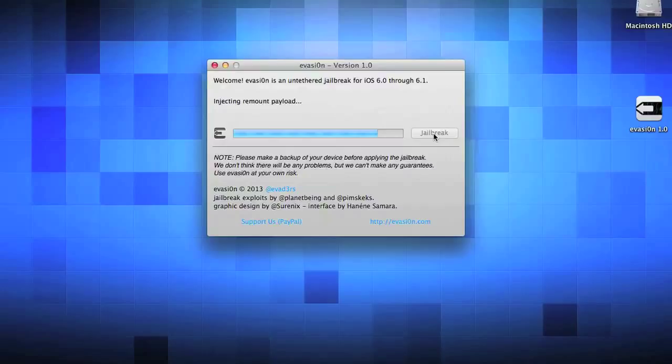Next it's going to say injecting remount payload. And now it's going to say root file system successfully mounted. So far so good guys.